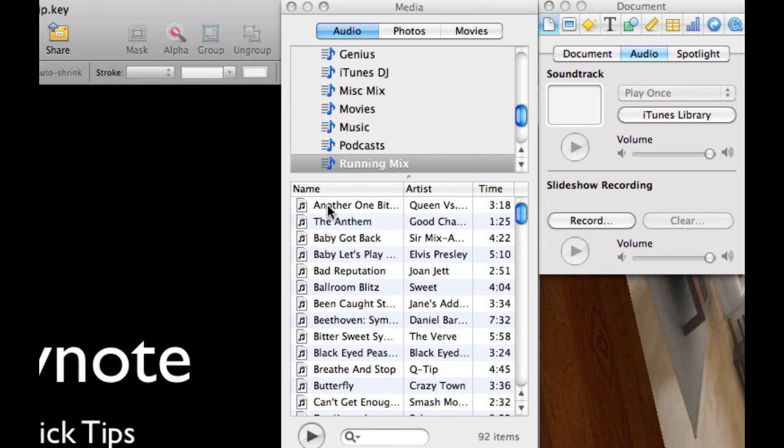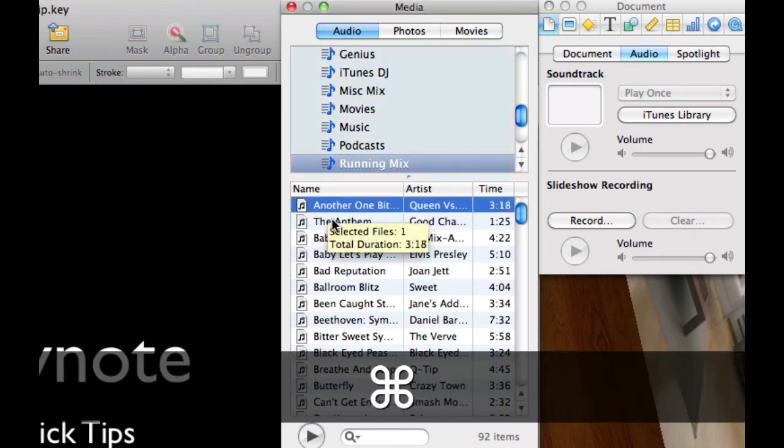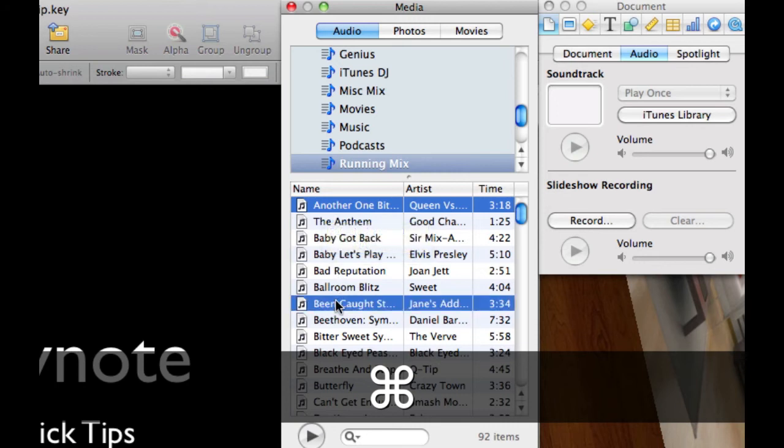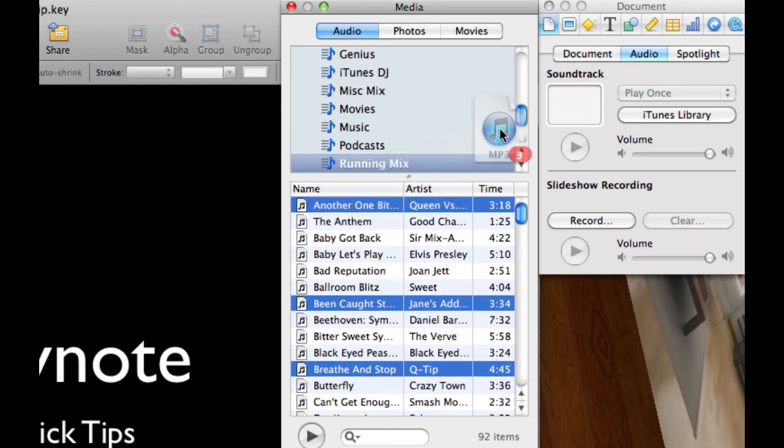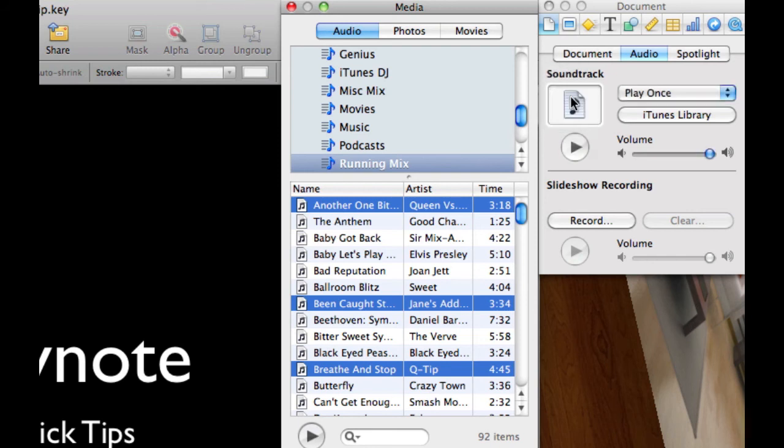You will hold down the command key and then you will just select multiple tracks. Then grab hold of the multiple tracks and you can see there's the number three there and drag it over to the soundtrack.